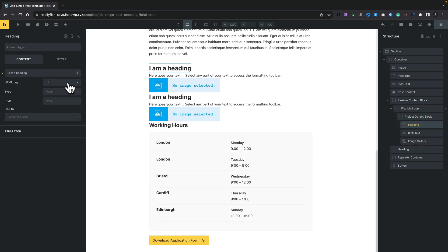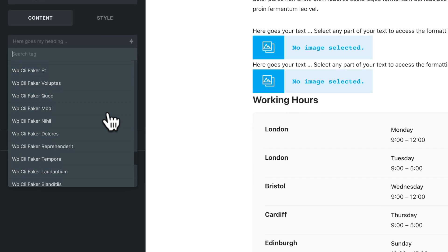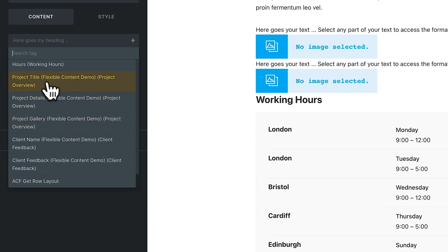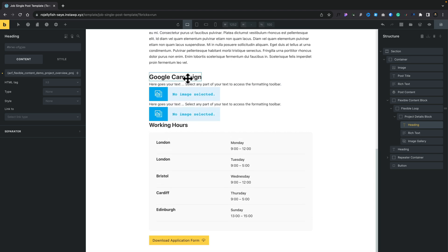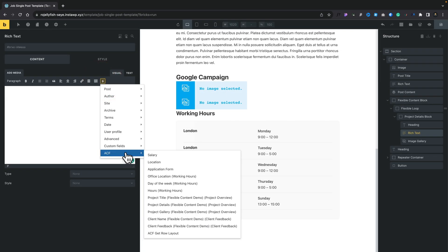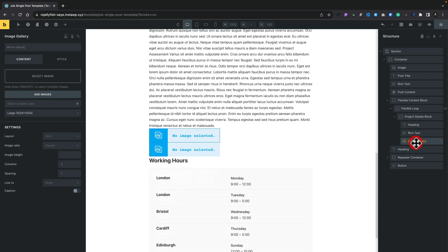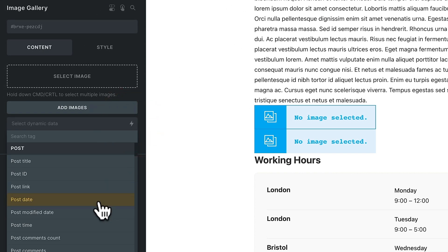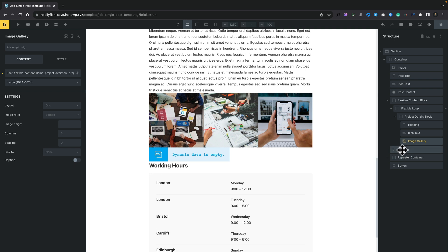Let's change the heading to dynamic data. We'll get rid of 'I am a heading', click the little lightning bolt, and scroll down to our ACF fields. You can see project title, project details, project gallery, client name, and so on — all the ACF fields inside our flexible content. We'll select project title. For the rich text, click the lightning bolt, choose ACF, and select 'Project Details / Project Overview'. And for the image gallery, click the lightning bolt one more time, scroll down, and get the option for project gallery. There are our images — you can style this however you want.